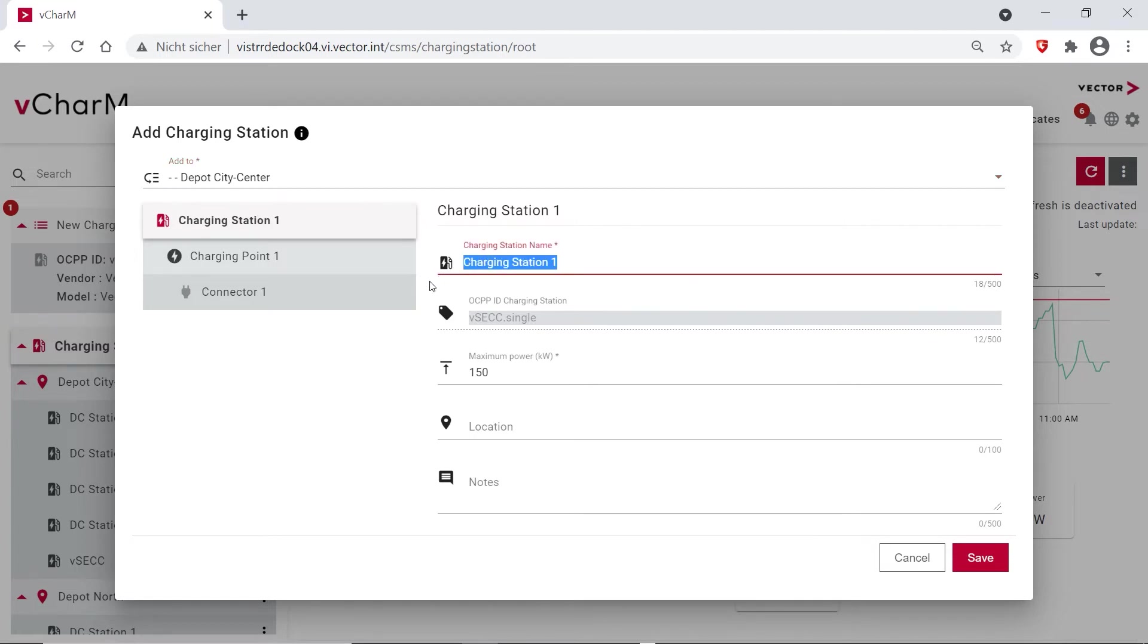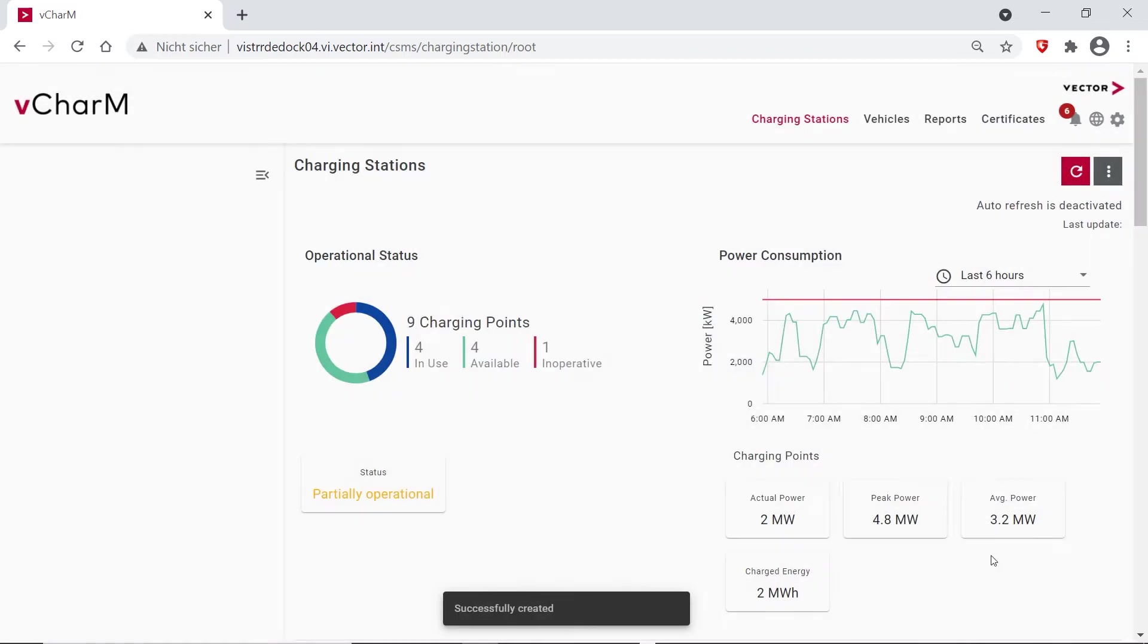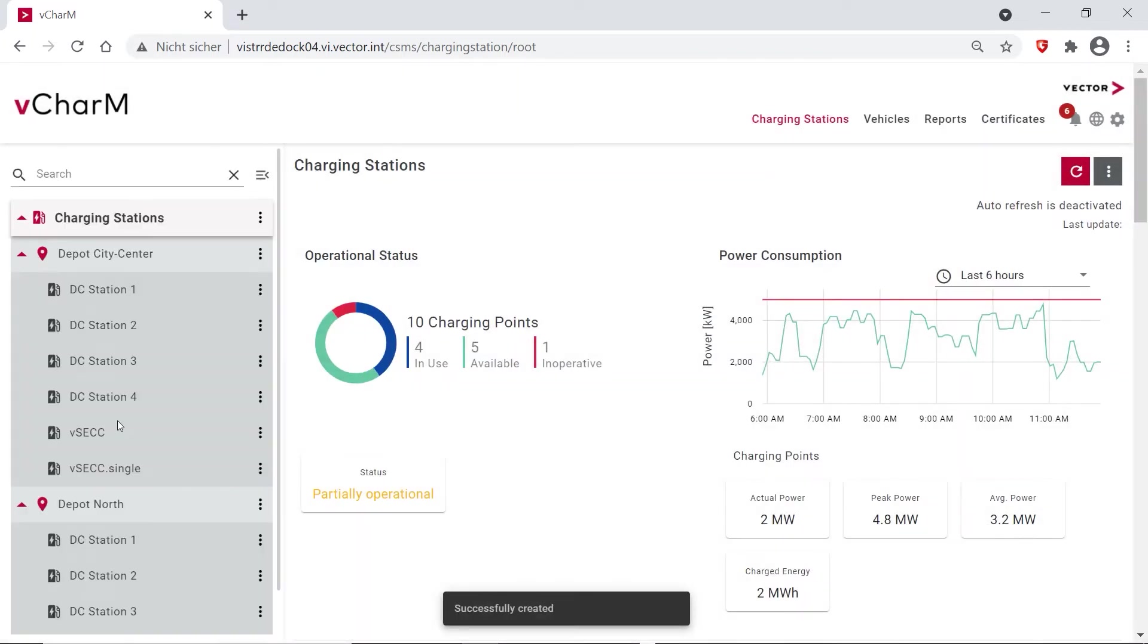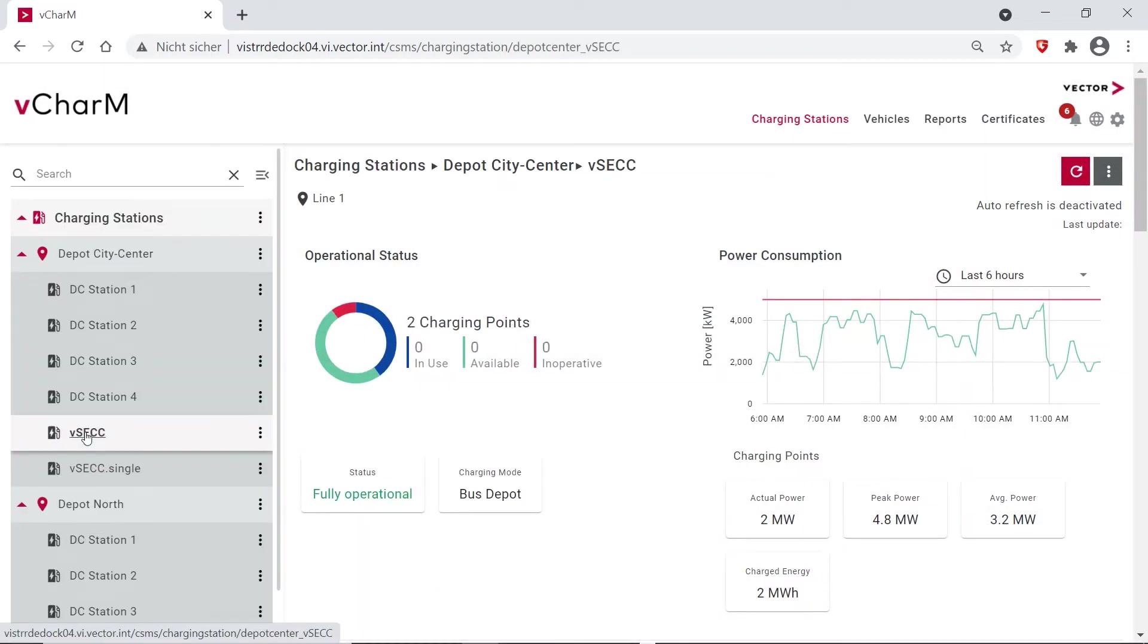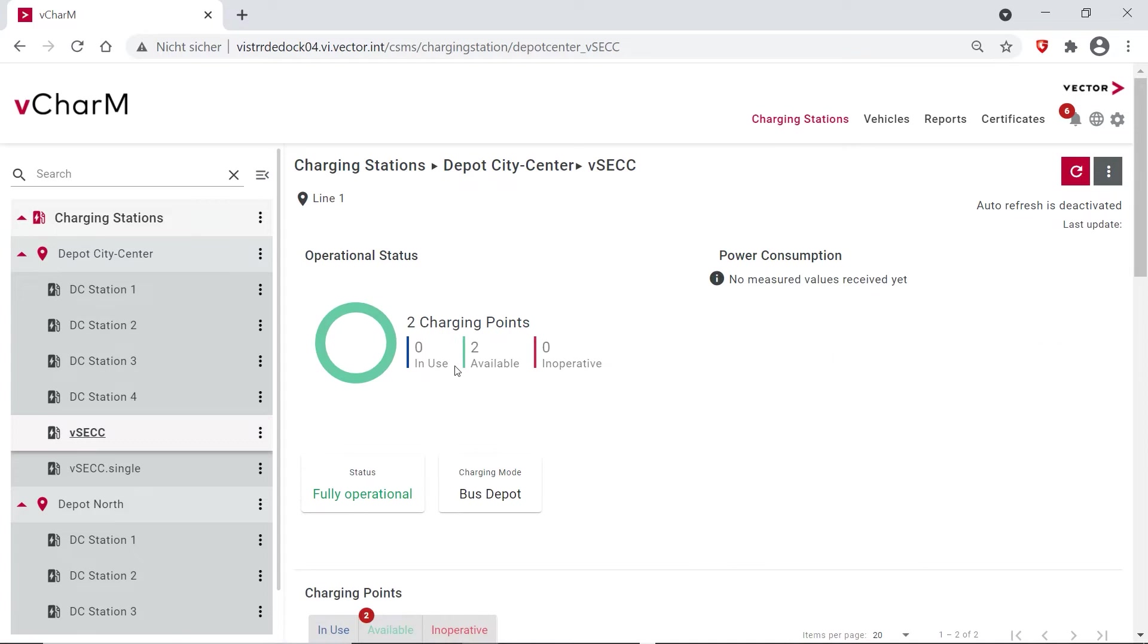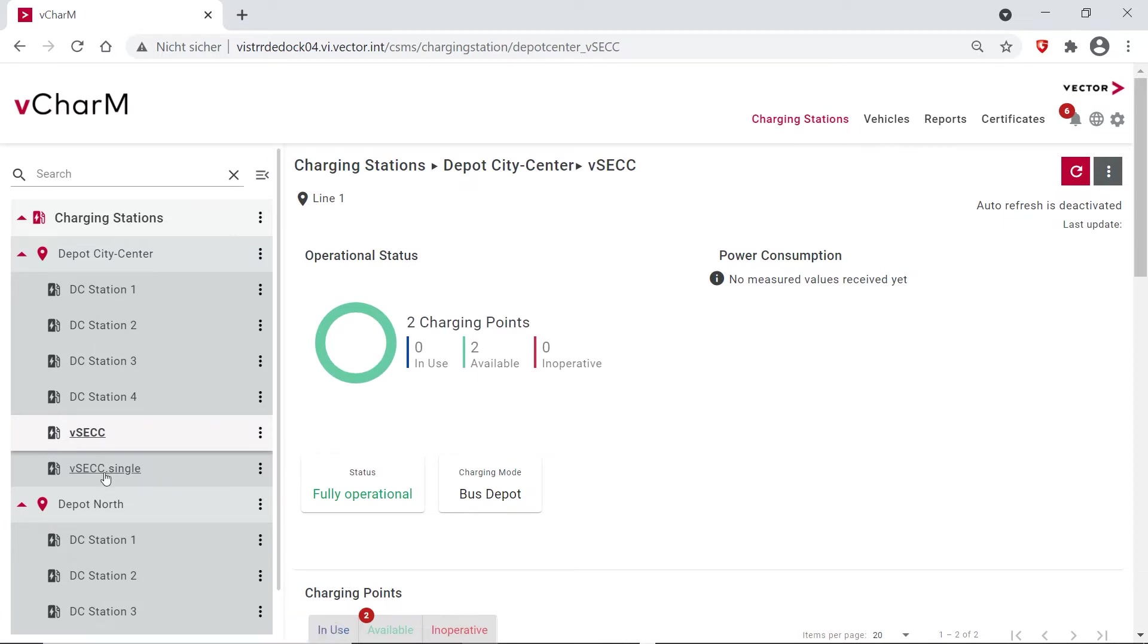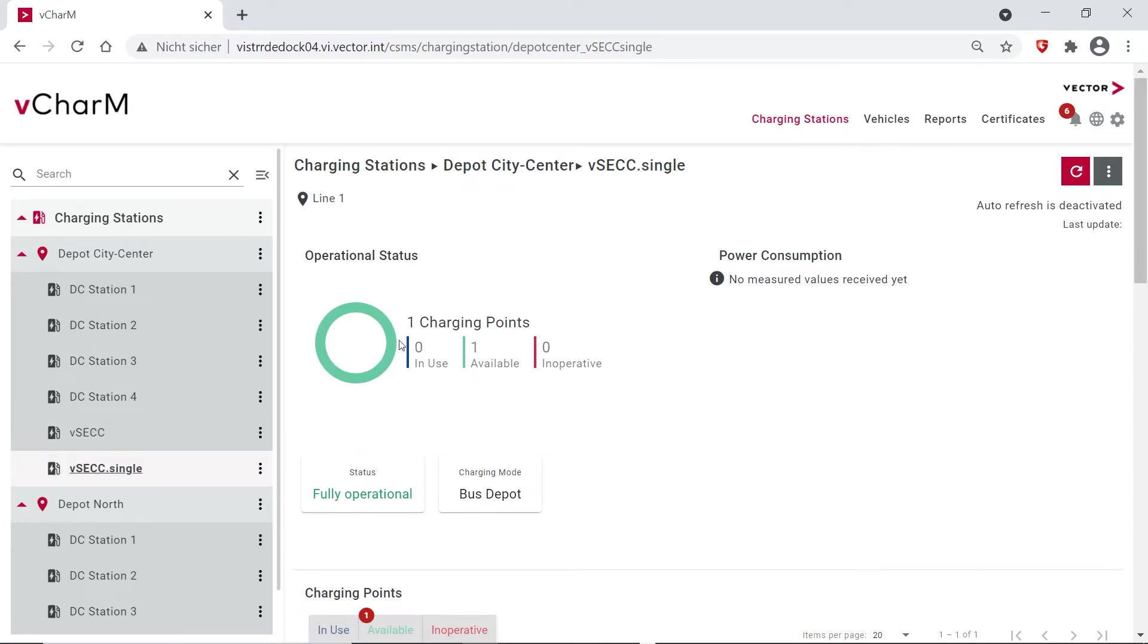And this one I'm also naming. This is the VSEC Single and I'm allowing it also 150 kilowatts. And then you can see that they are appearing here and that they are displayed as connected, as available. The VSEC for two charging points, fully operational, and the VSEC Single for one charging point.